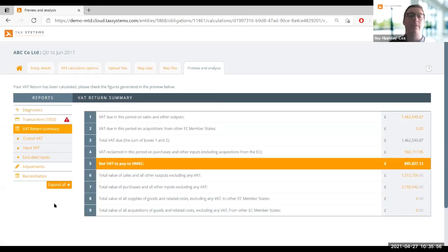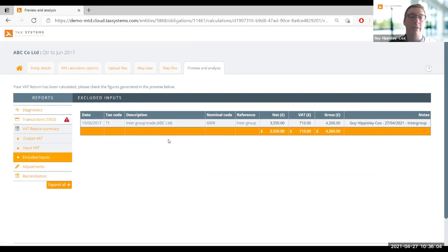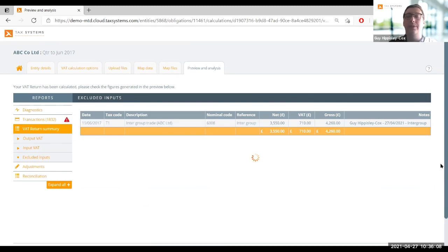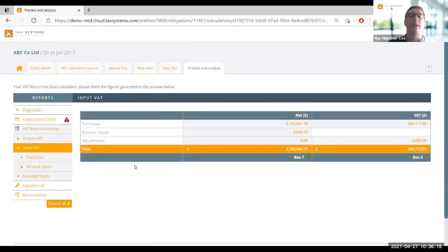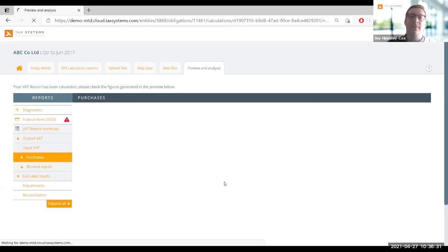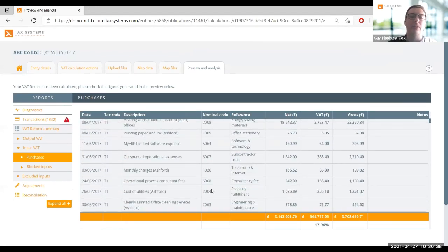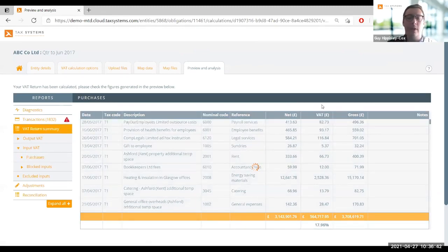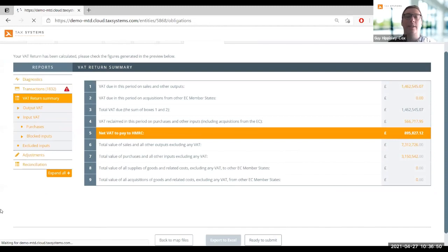The last thing to look at before submitting is the reporting itself on digital links. Not only are we capturing transactions that aren't hitting these nine boxes - such as excluded inputs we blocked earlier - but also from the nine boxes themselves we can drill down from any of these figures to the underlying transactions. If I select box four I can see all the separate inputs: my purchases, blocked inputs, and adjustments. Selecting the figure again takes me down to the line-by-line report of the transactions contained within that box, so I can see a clear breakdown with all transactions and any audit trail on the right-hand side.